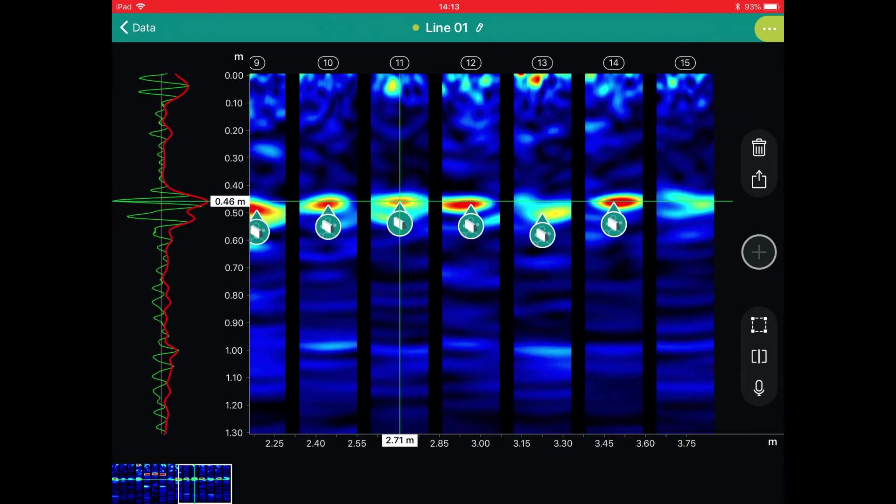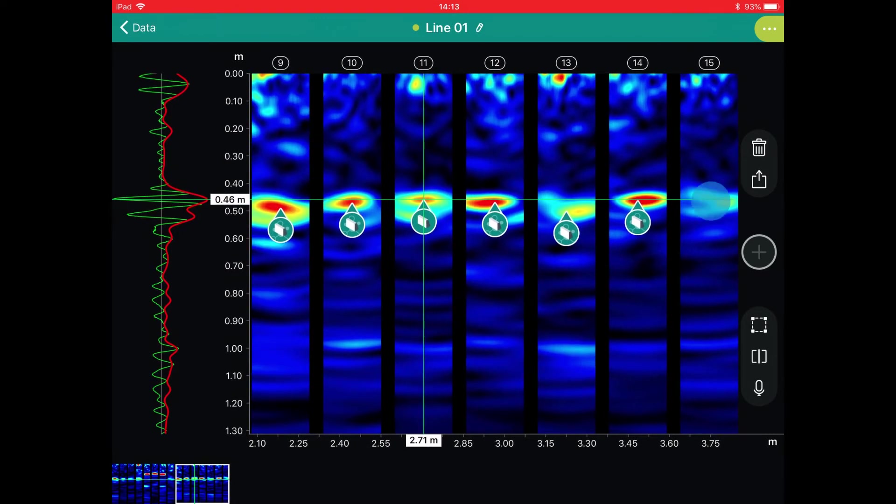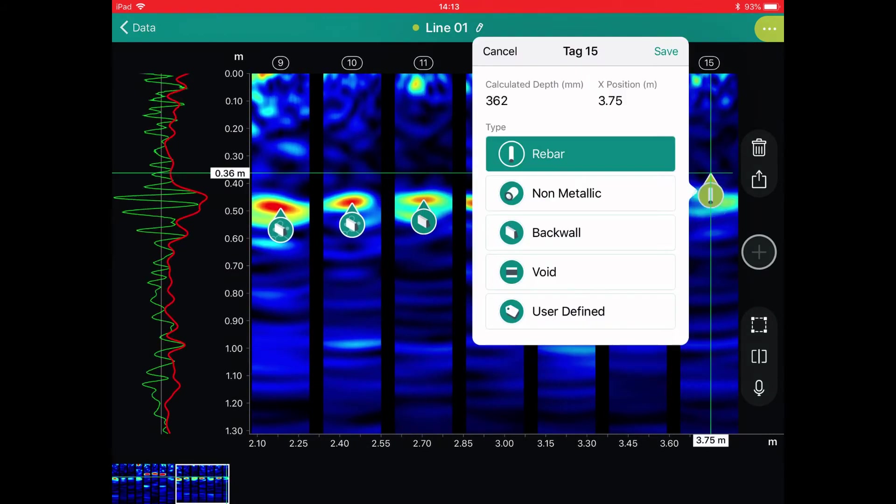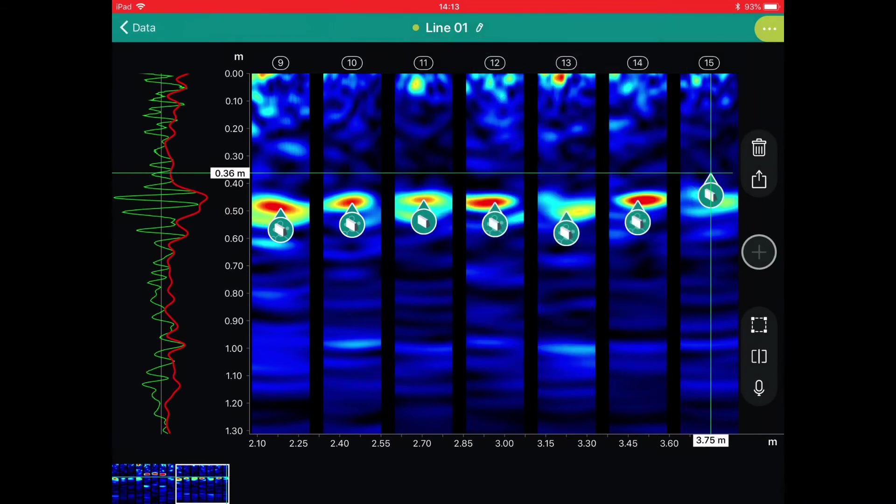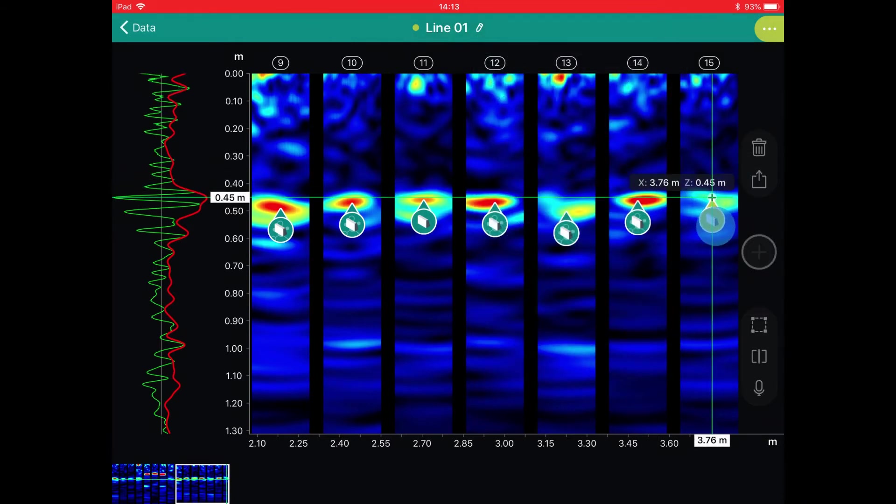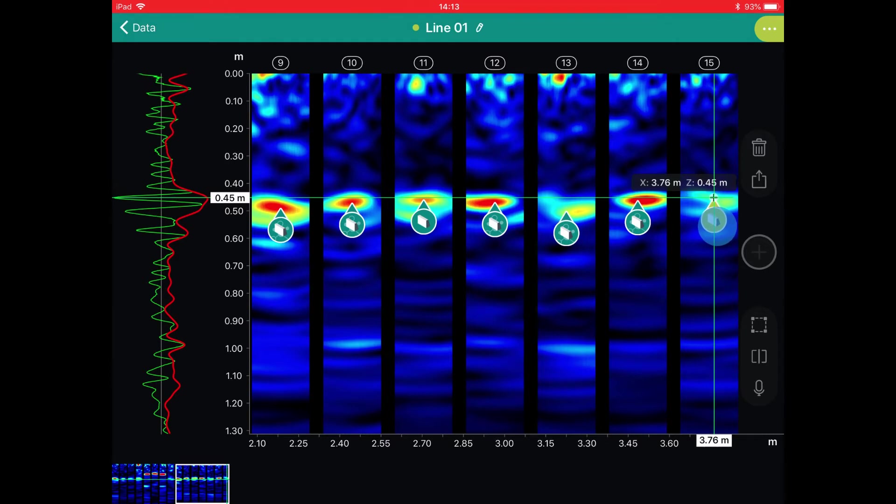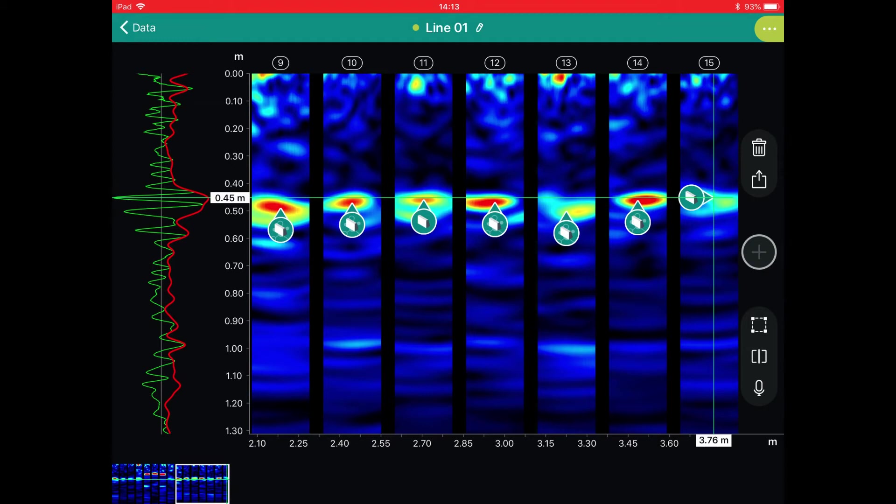The big advantage over a single channel instrument or impact echo is that at each location we have a complete B-scan, so it is very clear where the actual back wall echo is and it is very easy to distinguish it.